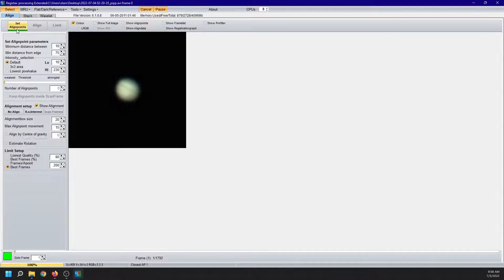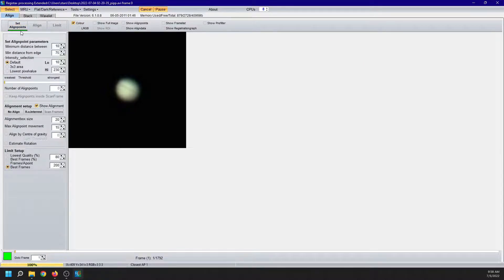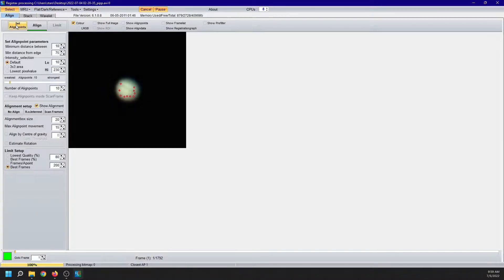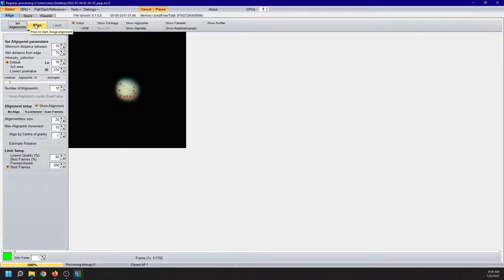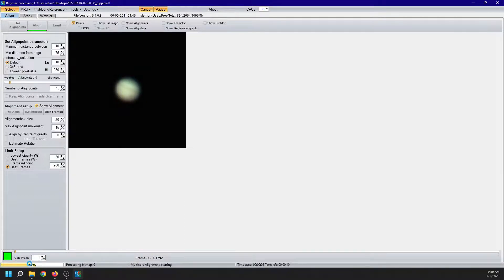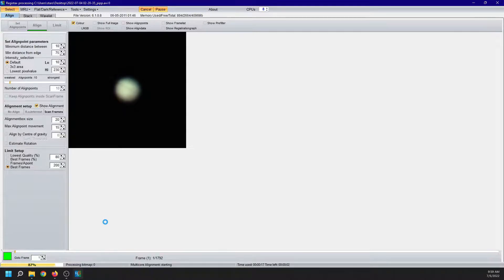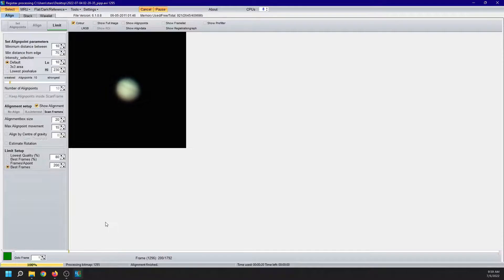Registax will underscore in green the next step that you have to click. So it is very simple and straightforward to use. I'm going to leave everything as default. Set the alignment points. Here they are. Align. It's going to align. There is a progress bar down at the bottom left. You can see what it's doing. And it has finished aligning the 1792.